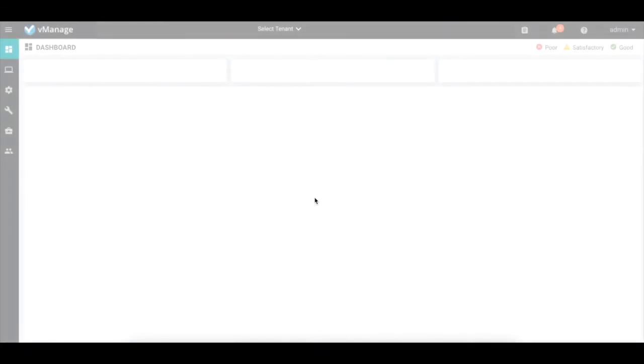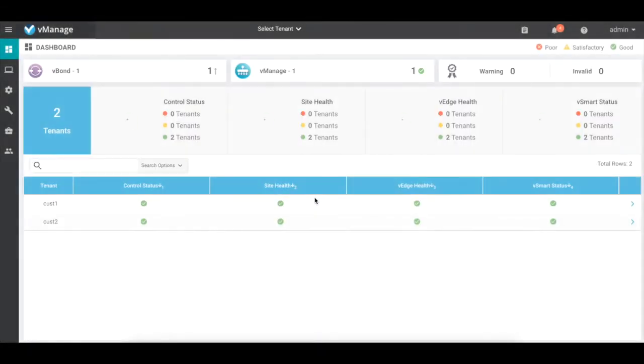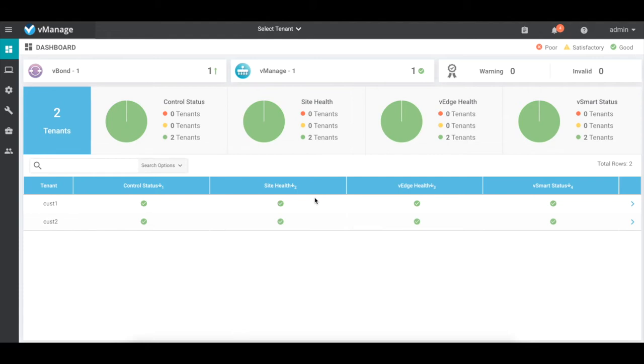This is the default dashboard, and it is slightly different from the single-tenant vManage dashboard. This is called the provider dashboard, and it displays a summary of the status of all the tenants that are being managed by the vManage server.